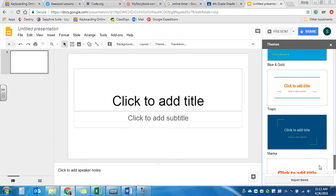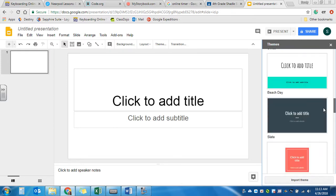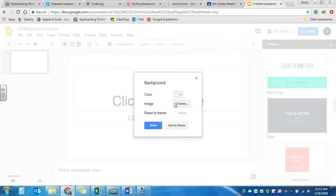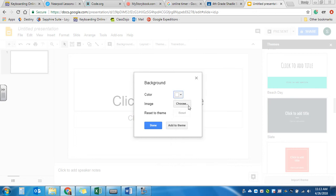If you would like to just change the color of your slide, over here in the middle it says background. You can click on that and then you can choose a color. We do not want to go to images yet. We'll talk about that later.